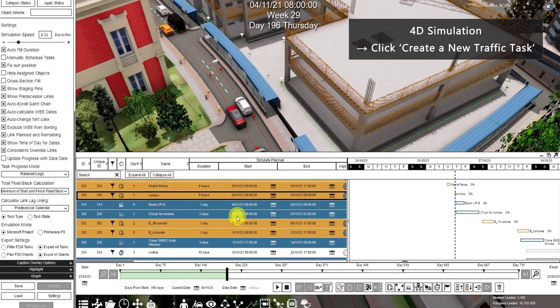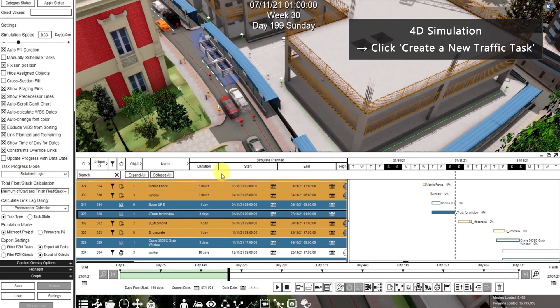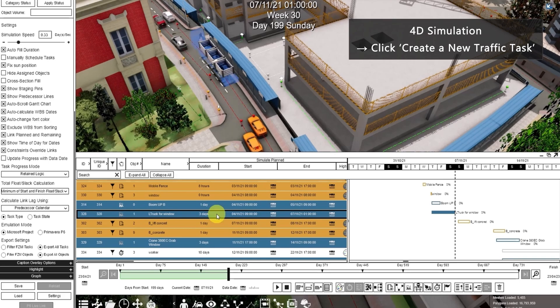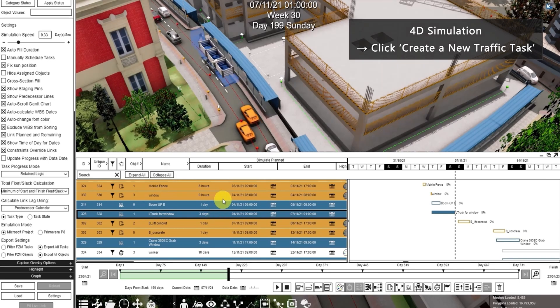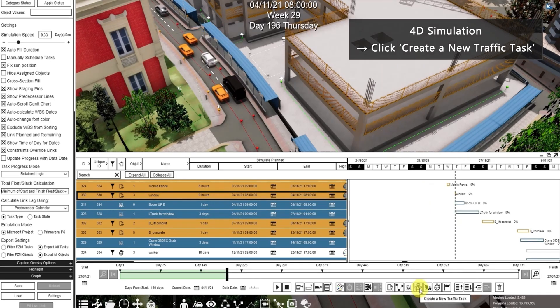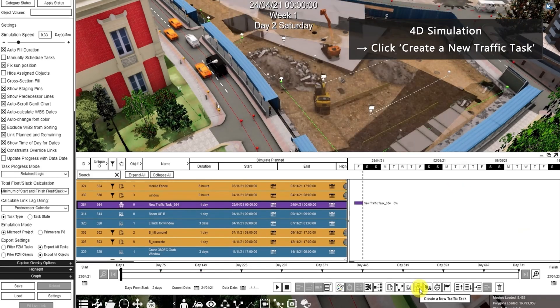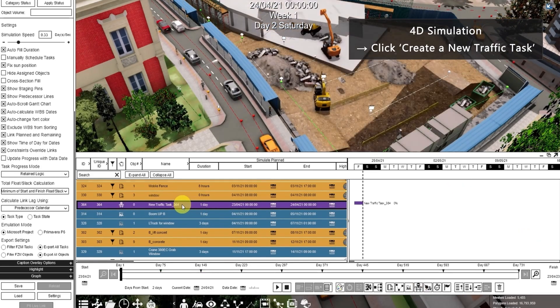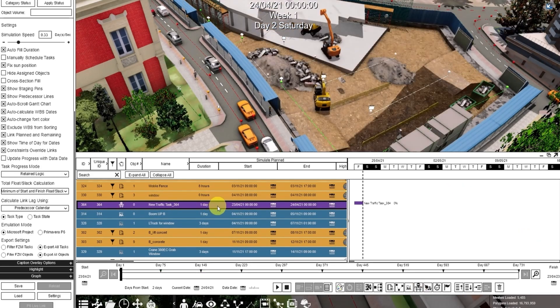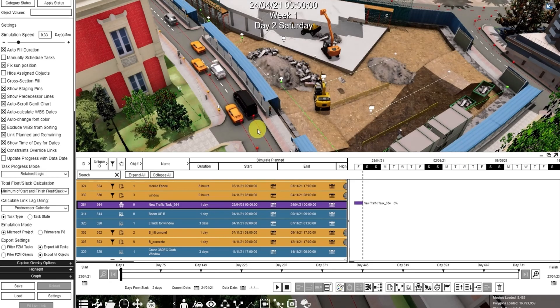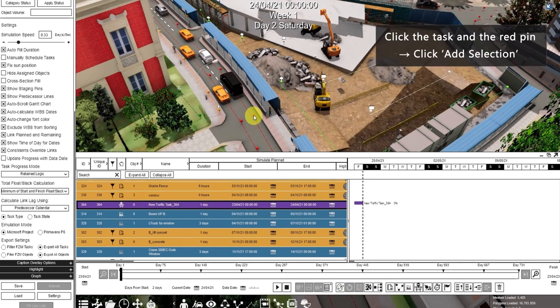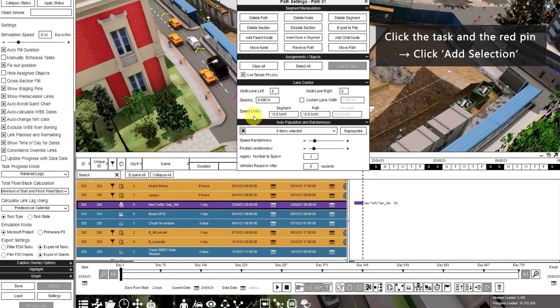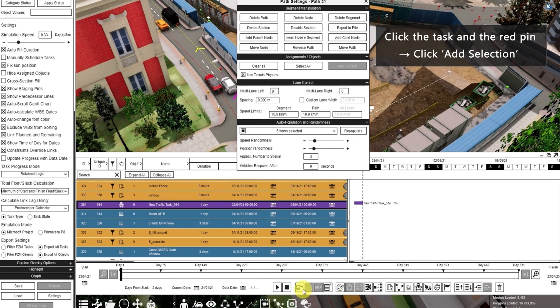This task is where the construction vehicle will come. So let's go to the task before that, then click create a new traffic task. In this new traffic task, we use this to close the road. We want to close this part. So click the red pin here, then click add selection.